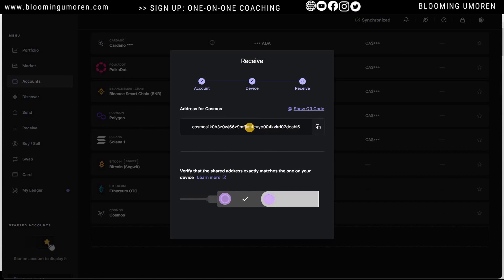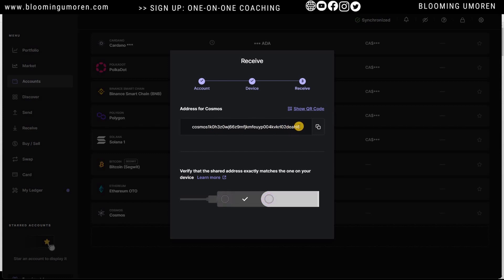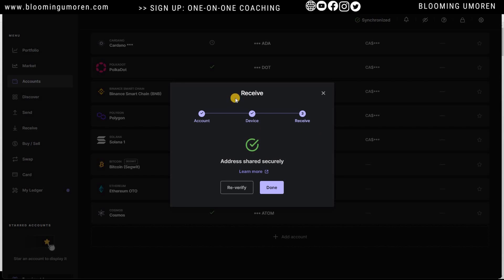Make sure you copy the address — never type it out manually. On your Ledger it says 'Please Review.' Click the right button on your Ledger to display the same address shown on screen. I usually verify the first six to ten characters and the last six to confirm they match. Then click the right button until it says 'Approve,' and press both left and right buttons at the same time to approve. We've now copied this address to paste into our Binance account.